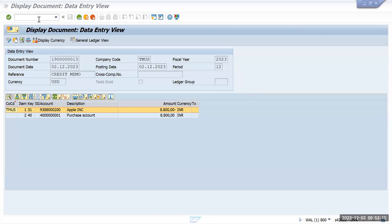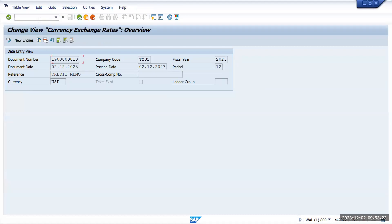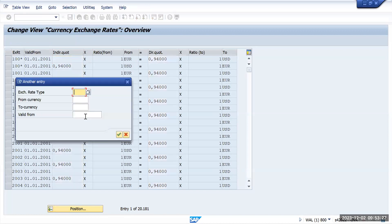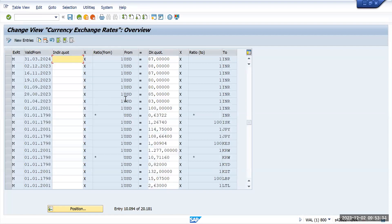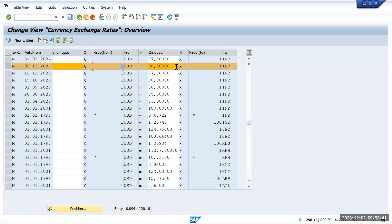In OB08, it came from OB08 transaction. Here we have maintained for today's rate, and my currency is USD to INR. Here we have maintained for today's date this 88 dollars, means one USD equal to 88. From that it has read and converted that value.